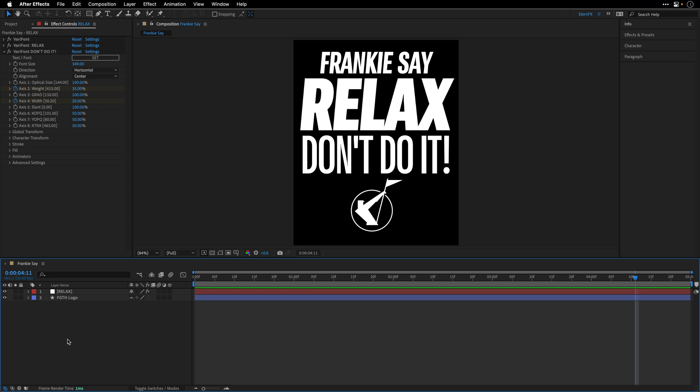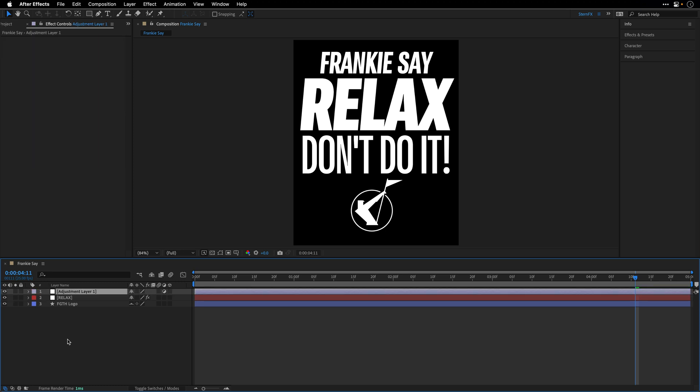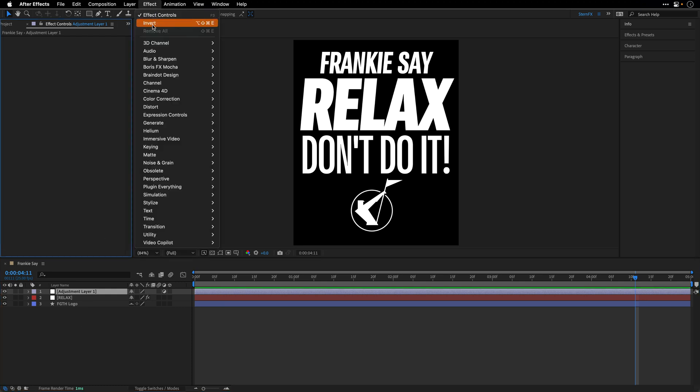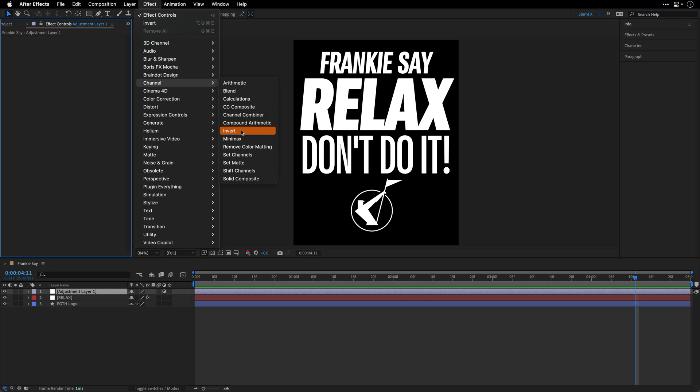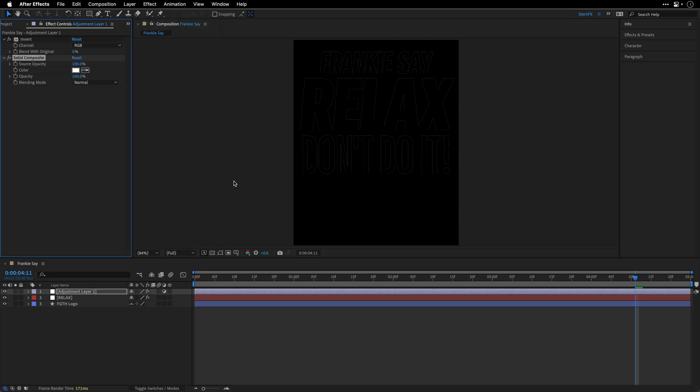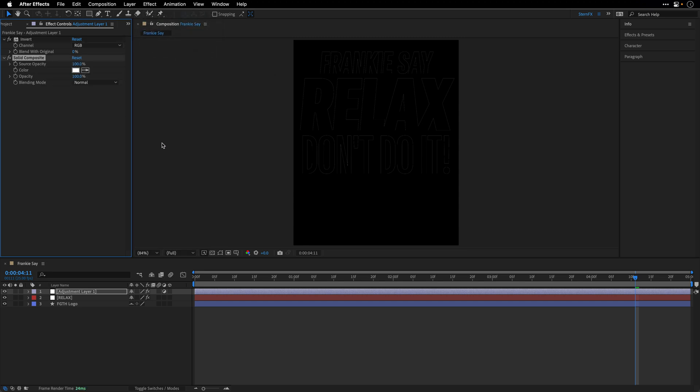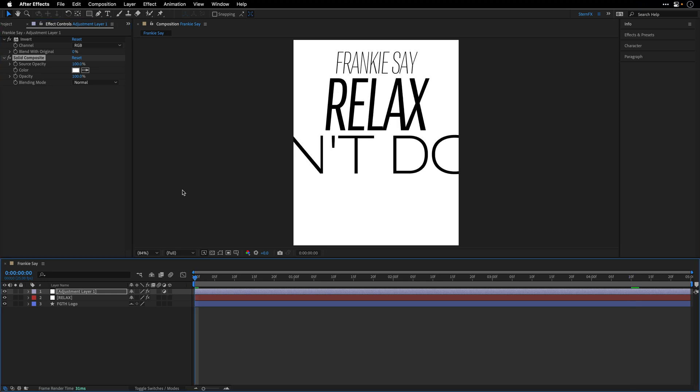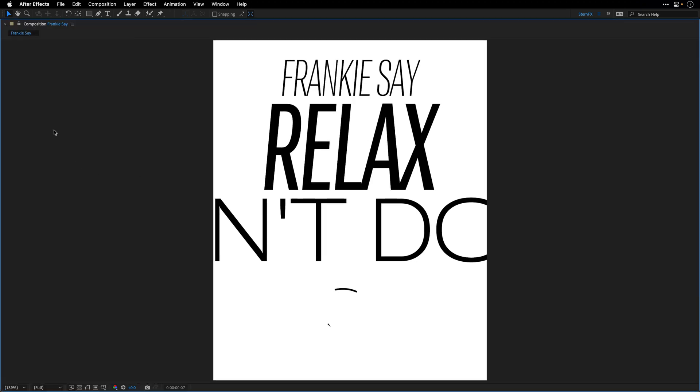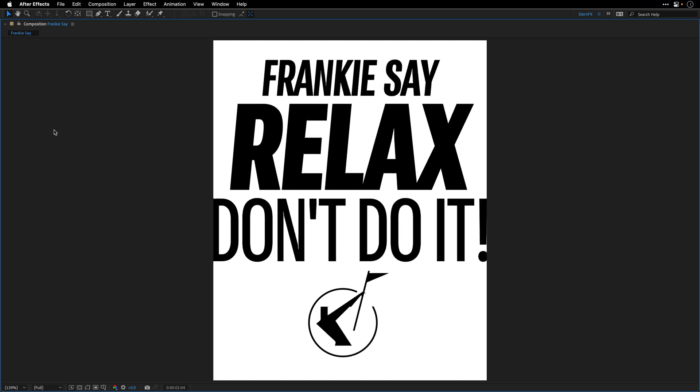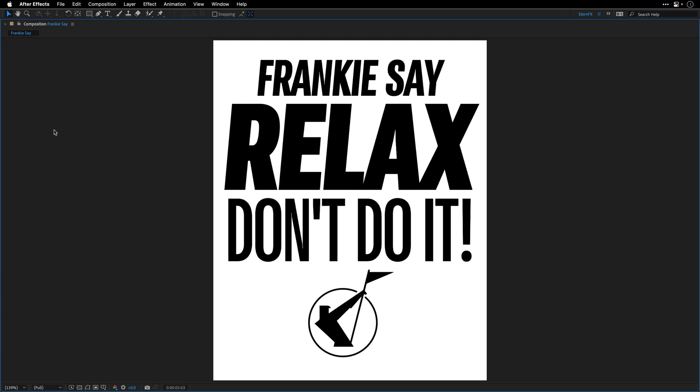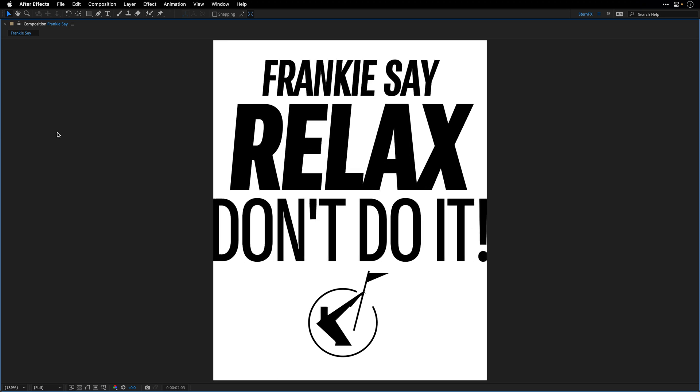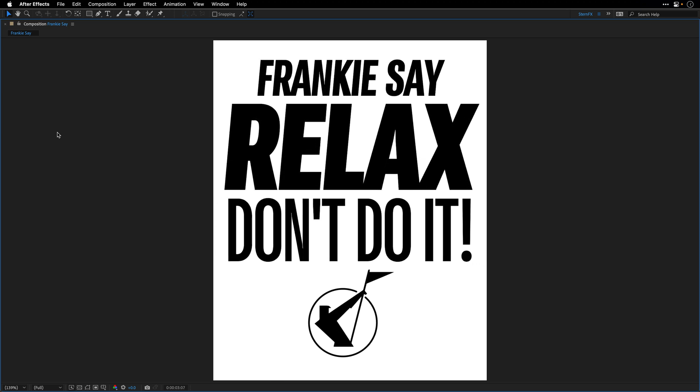which is Command Option Y here on the Mac, Control Option Y on the Windows side. And then I'll go to Effect, Channel, add the Invert effect, return back to the same category, and also add a Solid Composite underneath, so it will add a white background. And then again, I'll go to the beginning, maximize the Composition panel, and preview the result. And I think it really looks amazing, and it was very easy to pull off.